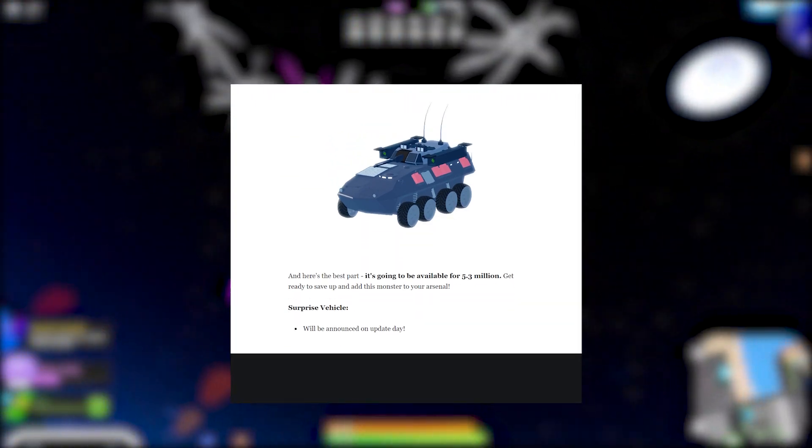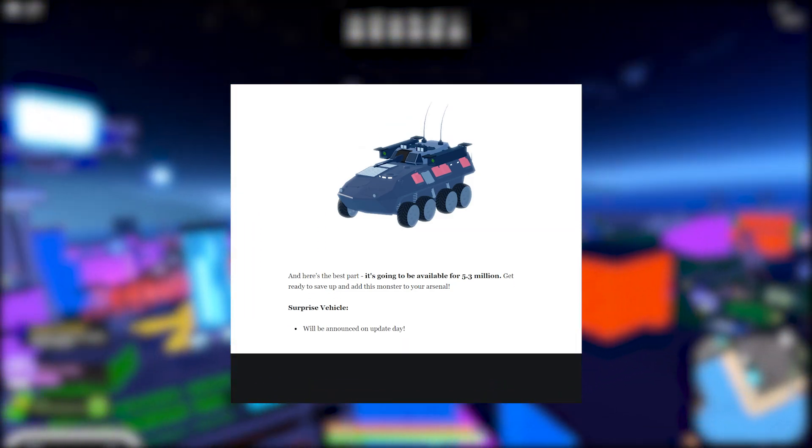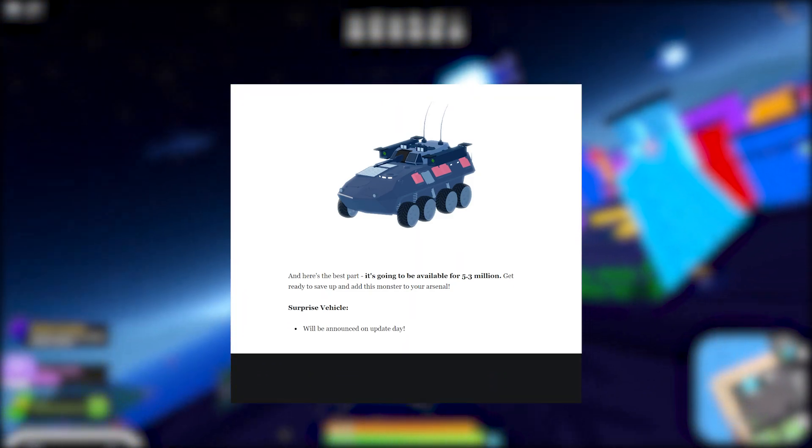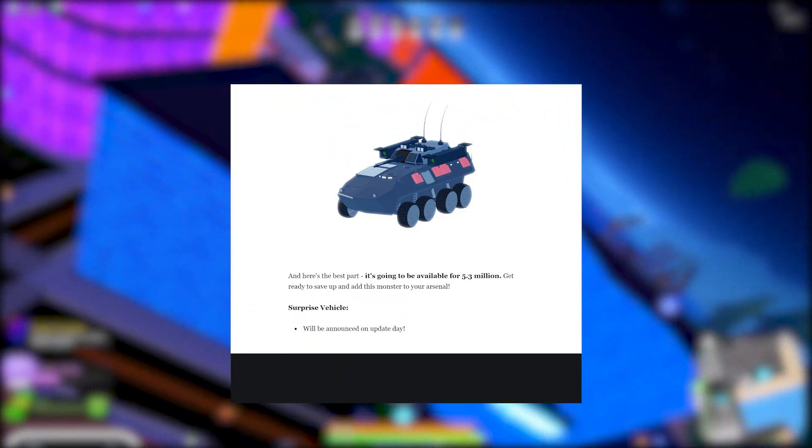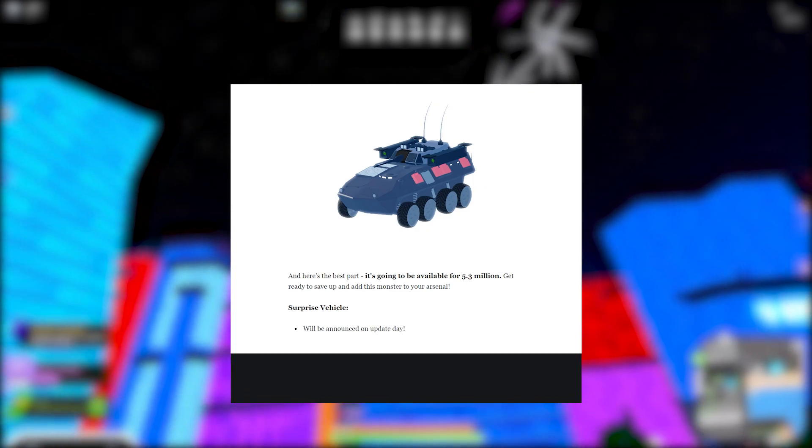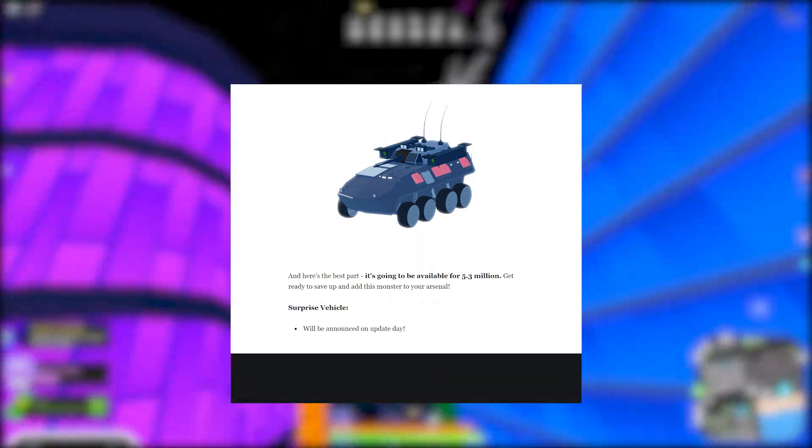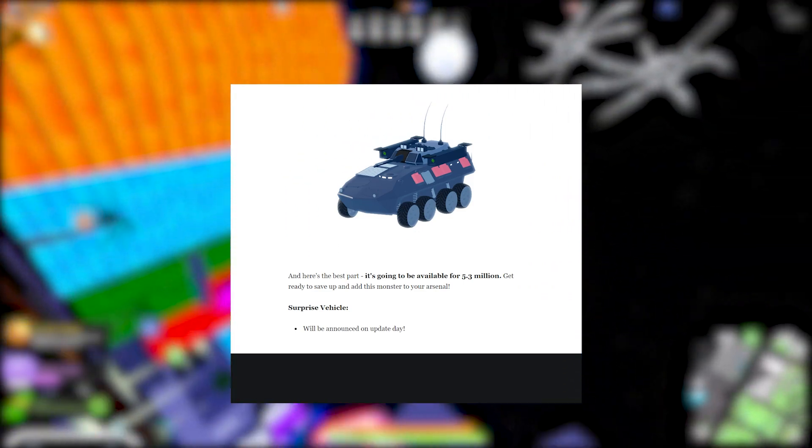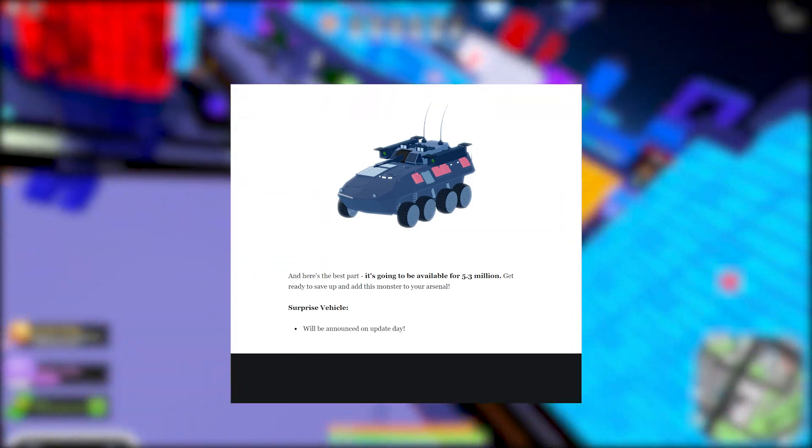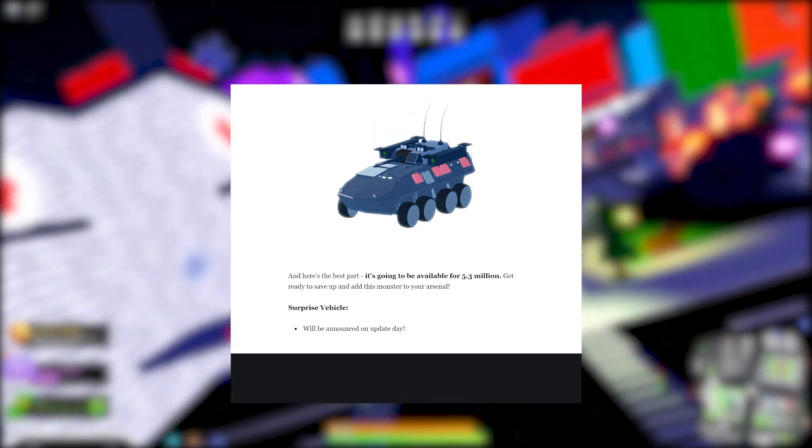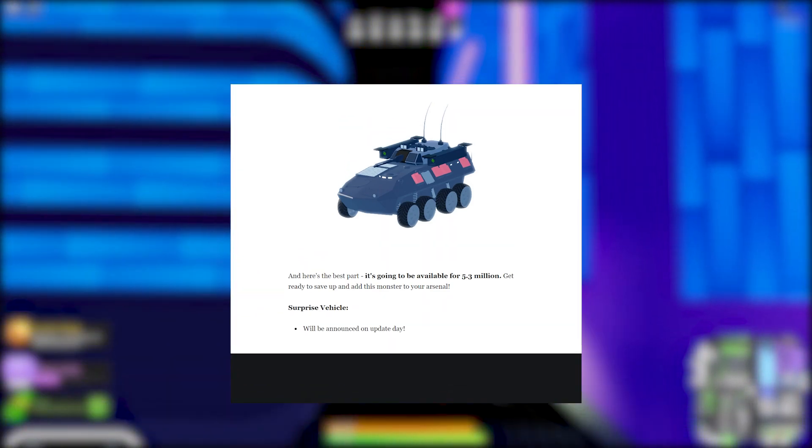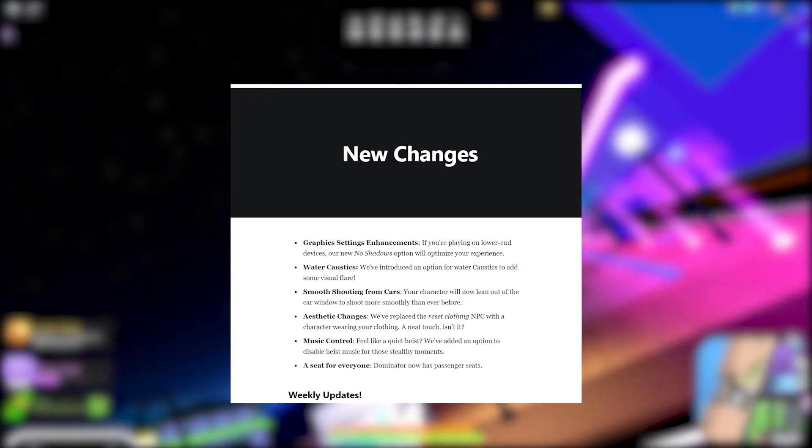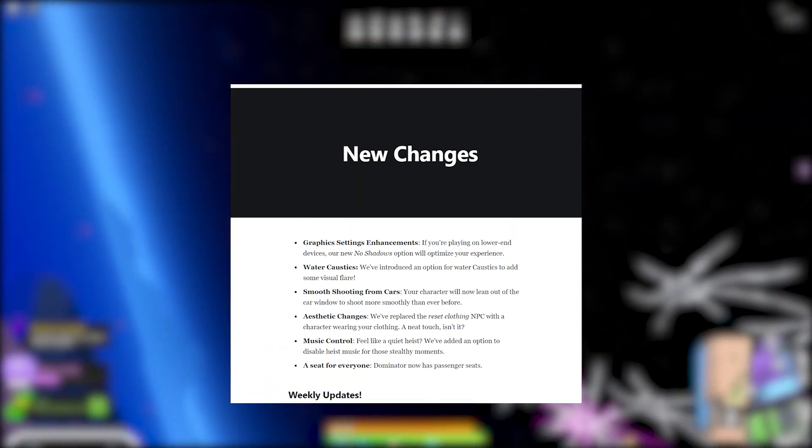It's going to be available for 5.3 million. Get ready to save up and add this monster to your arsenal. Surprise vehicle will be announced on update day. Oh, there's another vehicle coming out but it's going to be a surprise. Hey, I'm not going to lie, that's pretty cool that they're doing that. A little surprise that they didn't even tell us about. That's going to be sick once that drops.